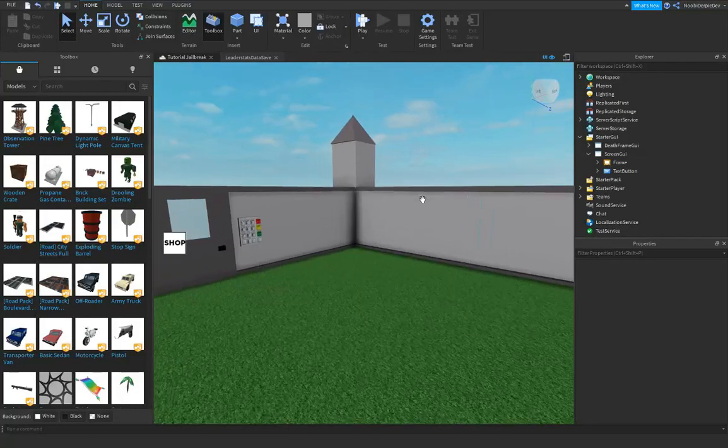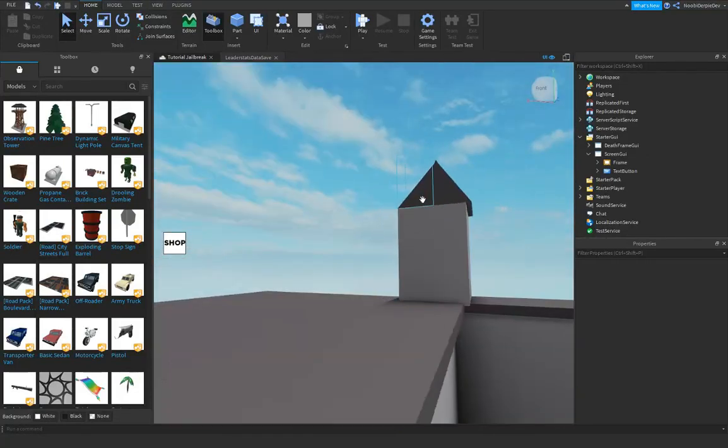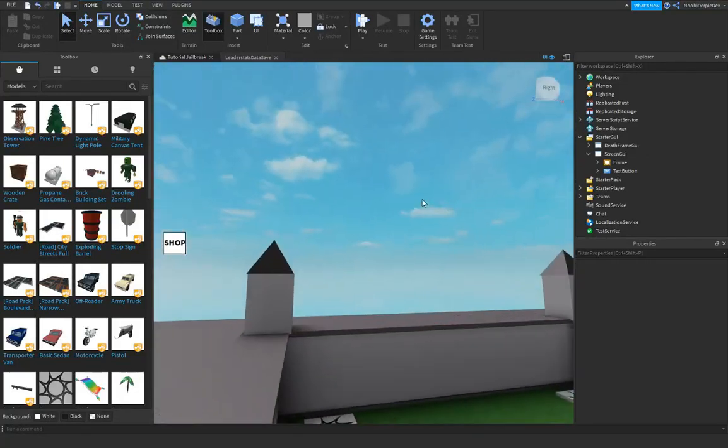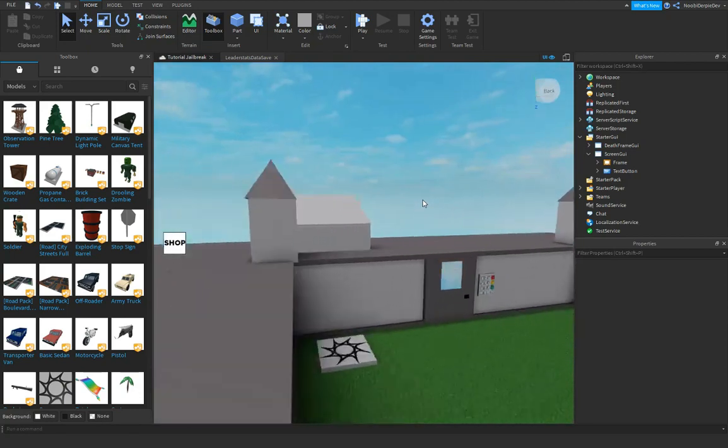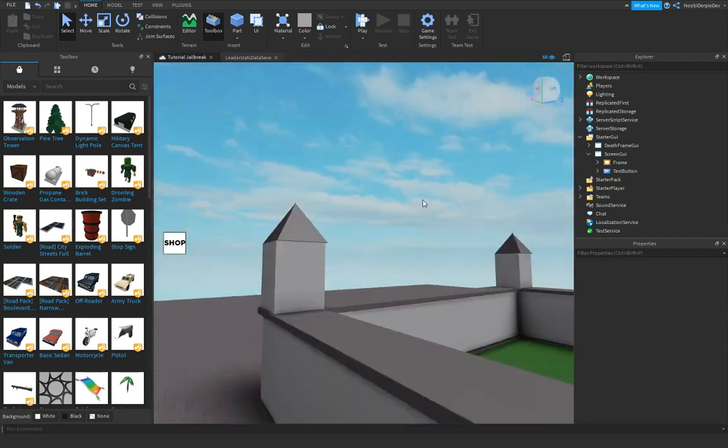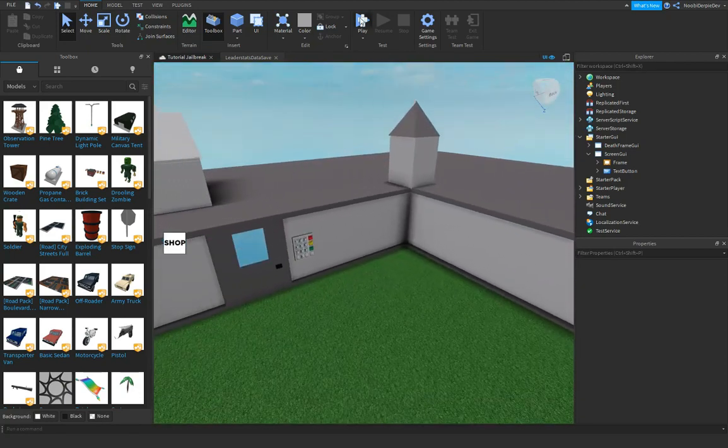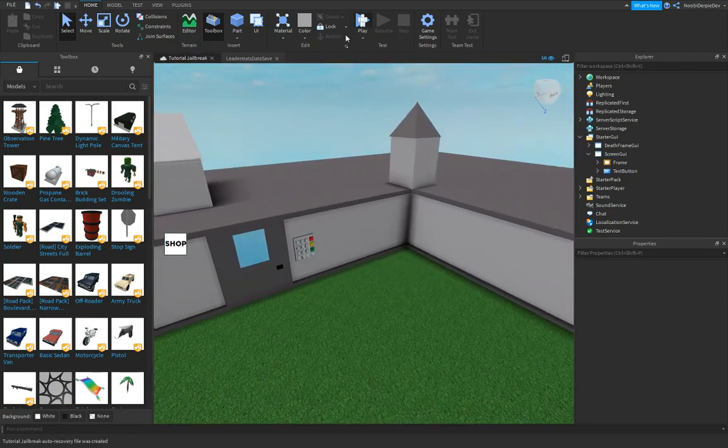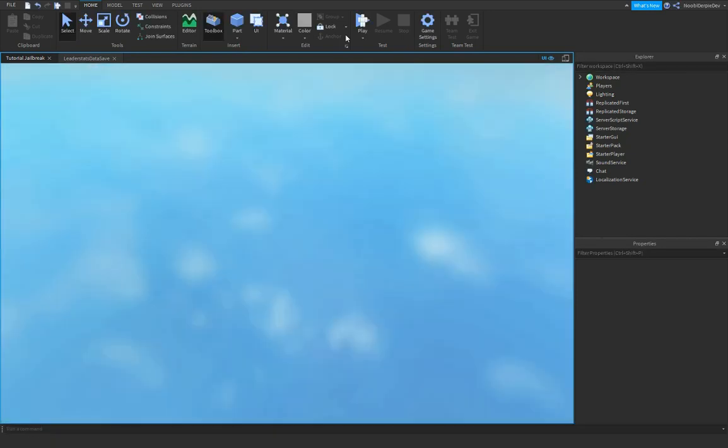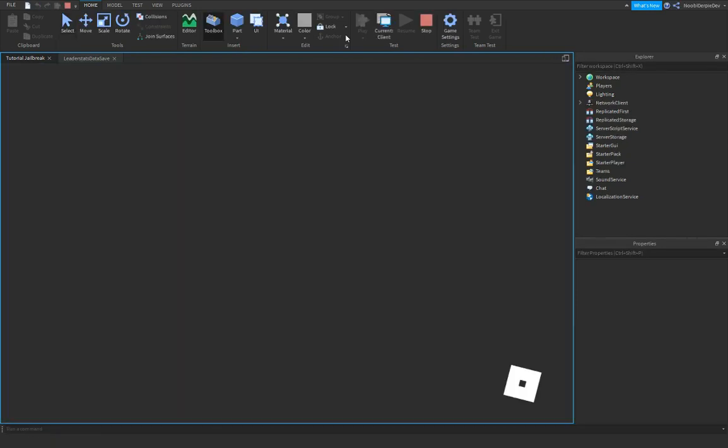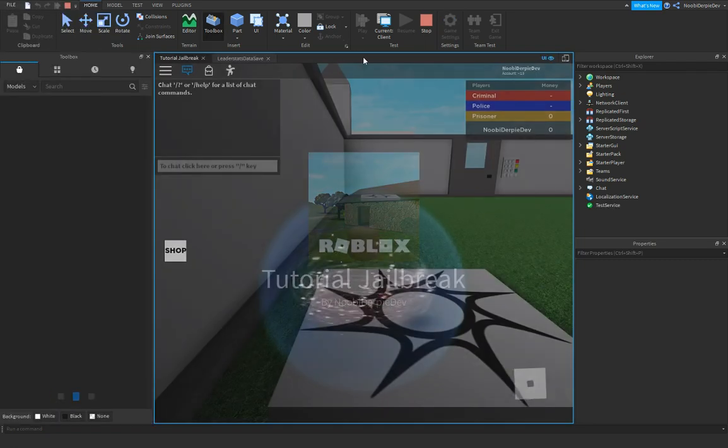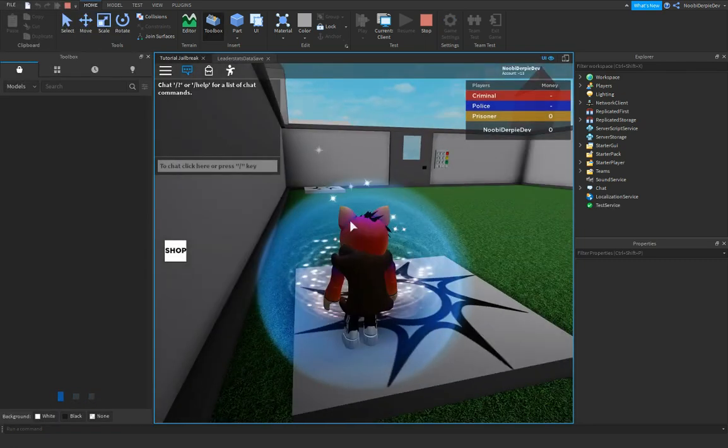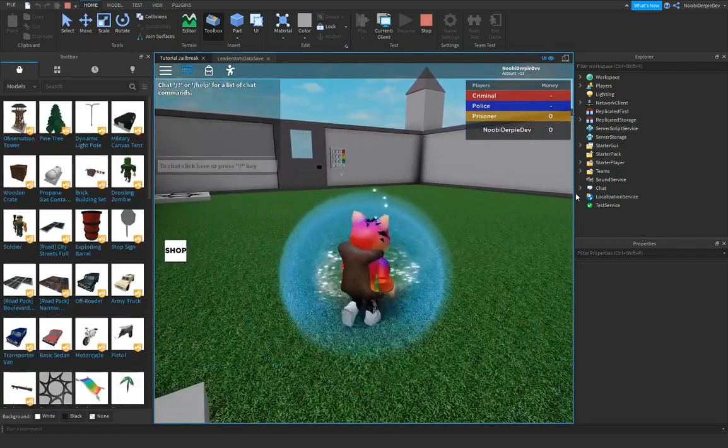Hey guys, welcome back to this video. This is part 4 of the tutorial series. So what we're gonna do is start with the bubble chat because Jailbreak has a bubble chat too. We're gonna go in the game.